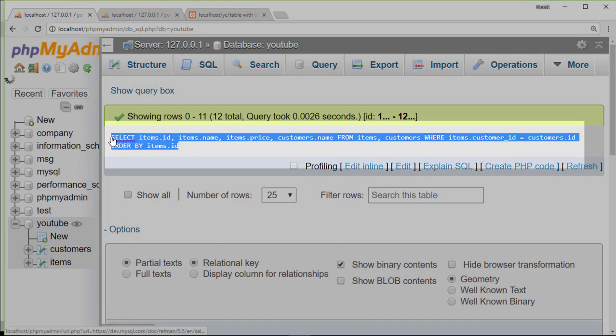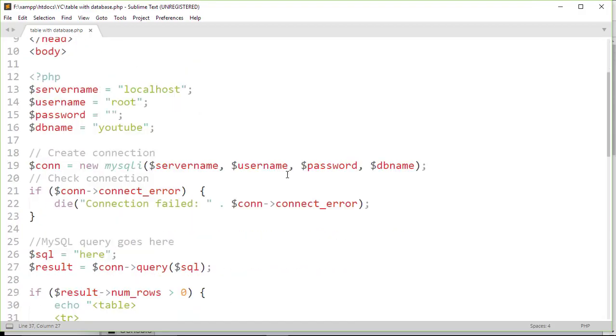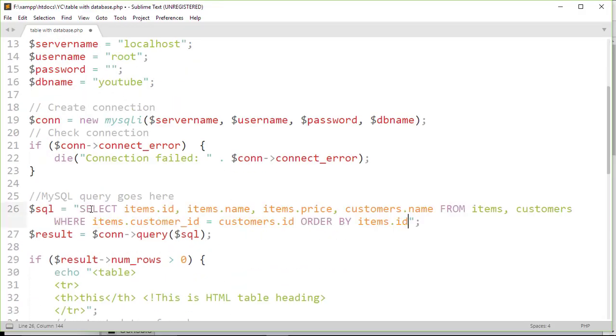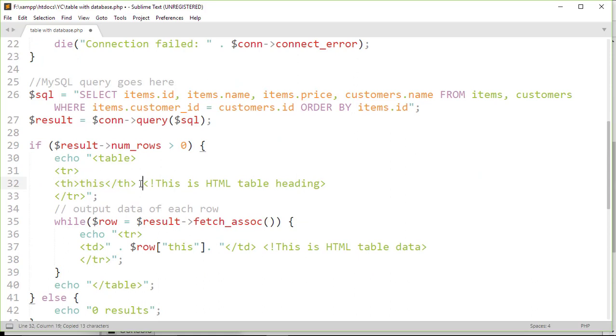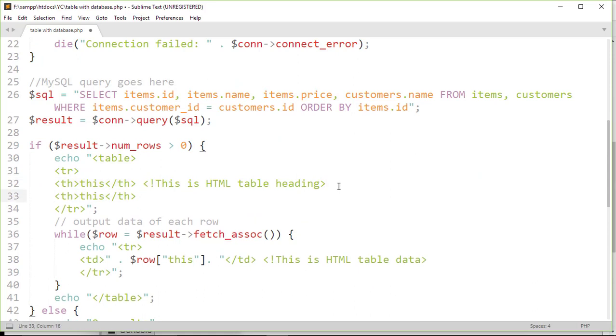First I'm going to copy this query and then paste it here. Now we give headings on the HTML table according to the result we get.